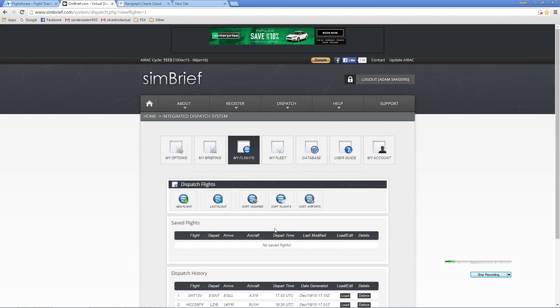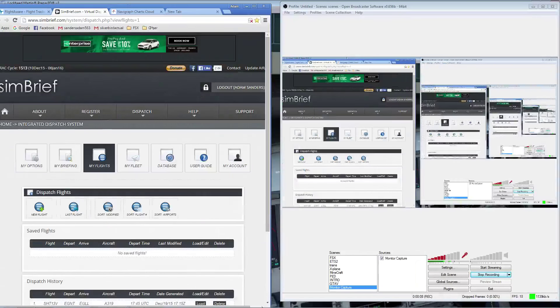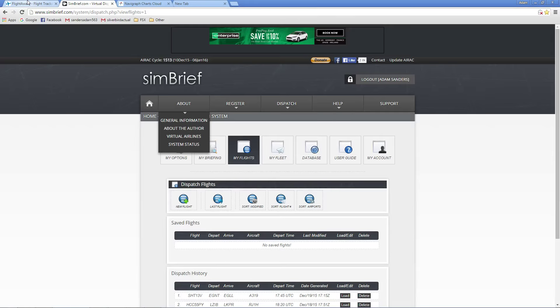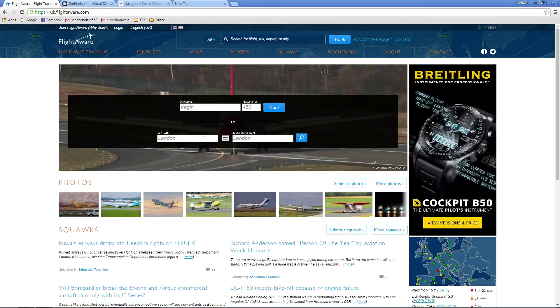Hey guys, welcome aboard to another video with Silverbed Actual. I'm just going to check that the capture is capturing — yes, the capture is capturing. This is the first part of our flight today from Doha Hamad to Dubai International.